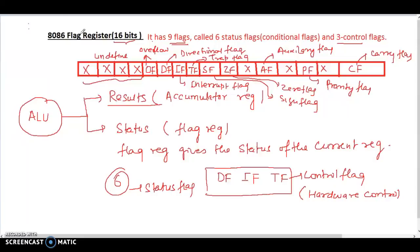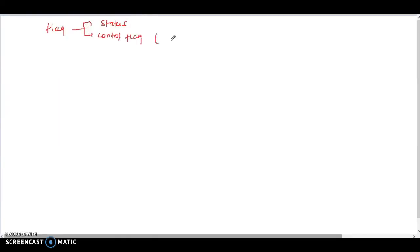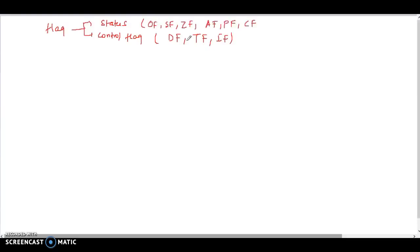The flag register is divided into two parts: status flags and control flags. Control flags are the directional flag, trap flag, and interrupt flag — also called hardware flags. The status flags are: overflow flag, sign flag, zero flag, auxiliary flag, parity flag, and carry flag.